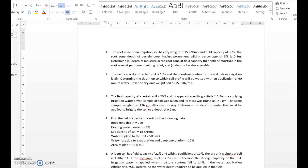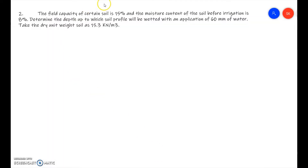Hello everybody. In the last video we covered the basics of root zone depth — how to find field capacity, water needed, and irrigation requirements. We also solved the first problem. There are a few more problems, and in the last video I told you to solve a particular problem. For those who faced difficulty, we will discuss it in detail step by step.